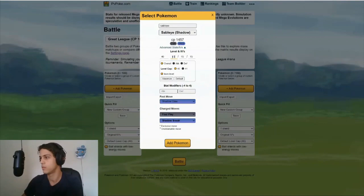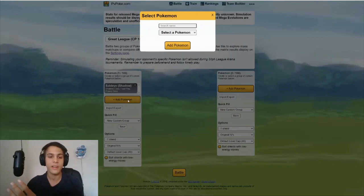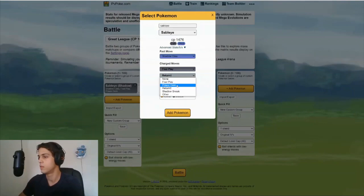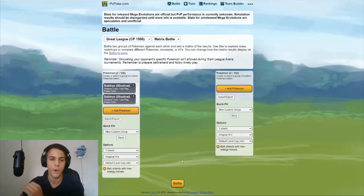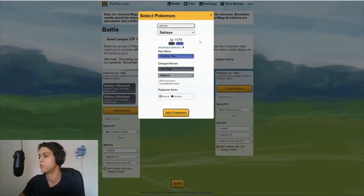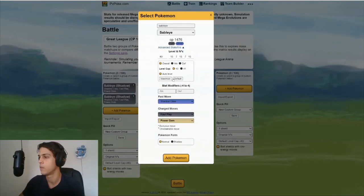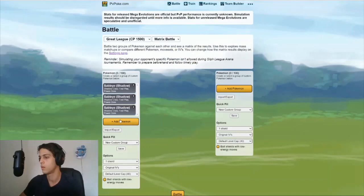I'll start by adding my IVs, Shadow Sableye. My IVs are 14, 12, 14 and I want to run a power gem and you want to compare it to the perfect one. So I'll also put in the perfect one. Again it's shadow, you can just change it here as well. There we go the perfect one and because I'm considering a buddy boosting it as well, I'll add the level 40 ones to it too. Let's see, or the level 41 ones.